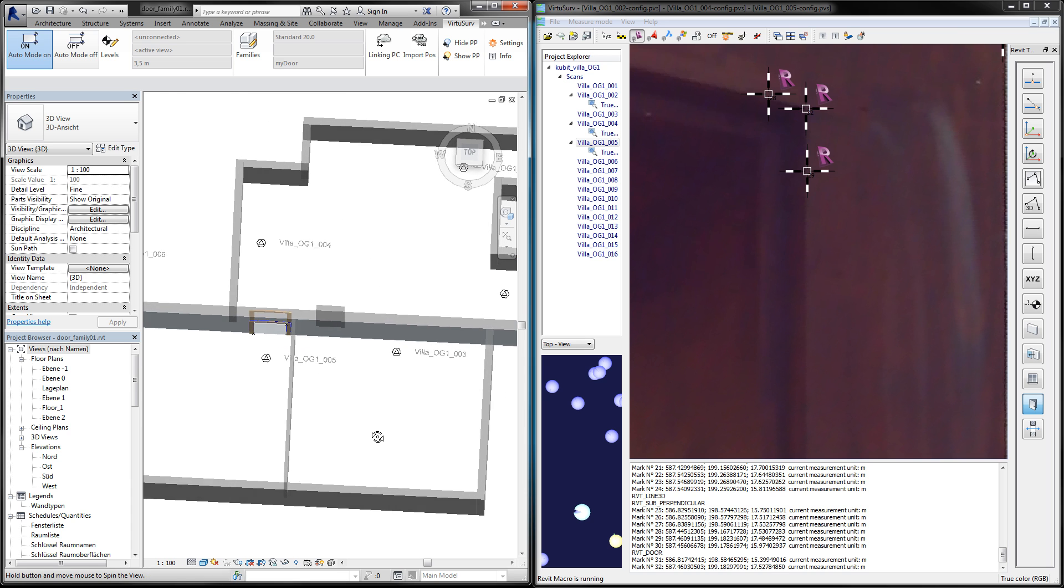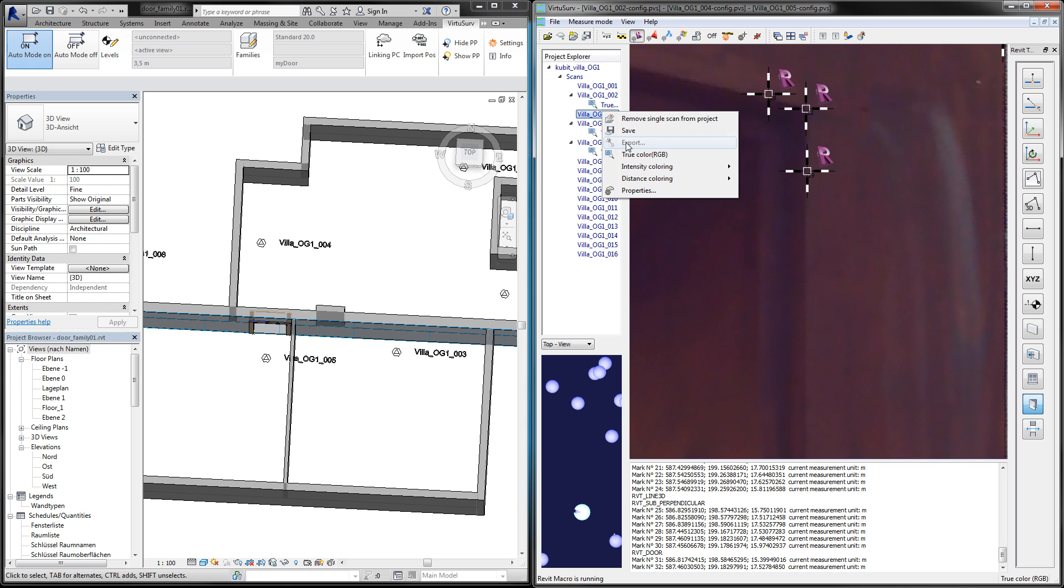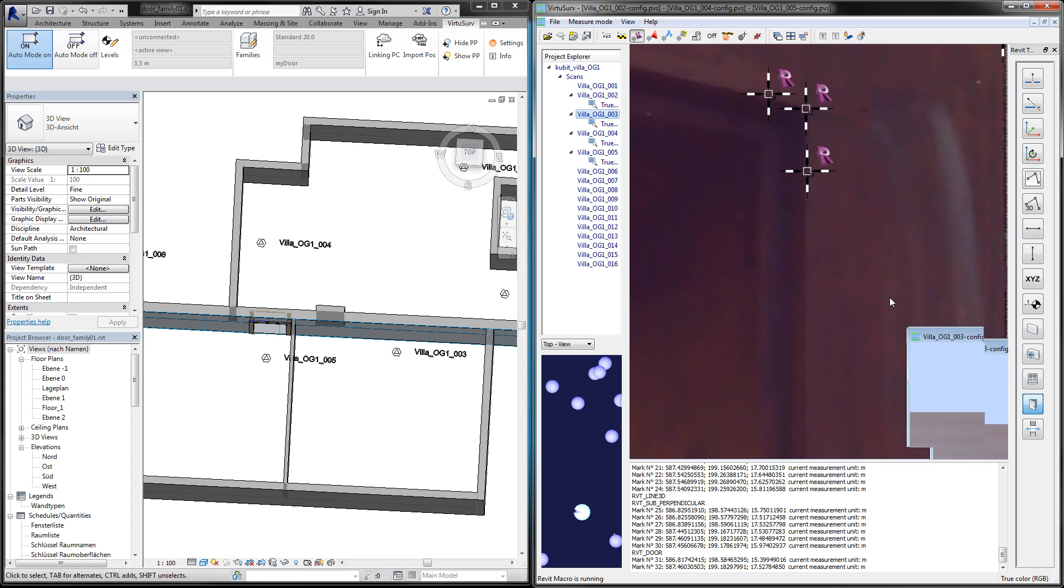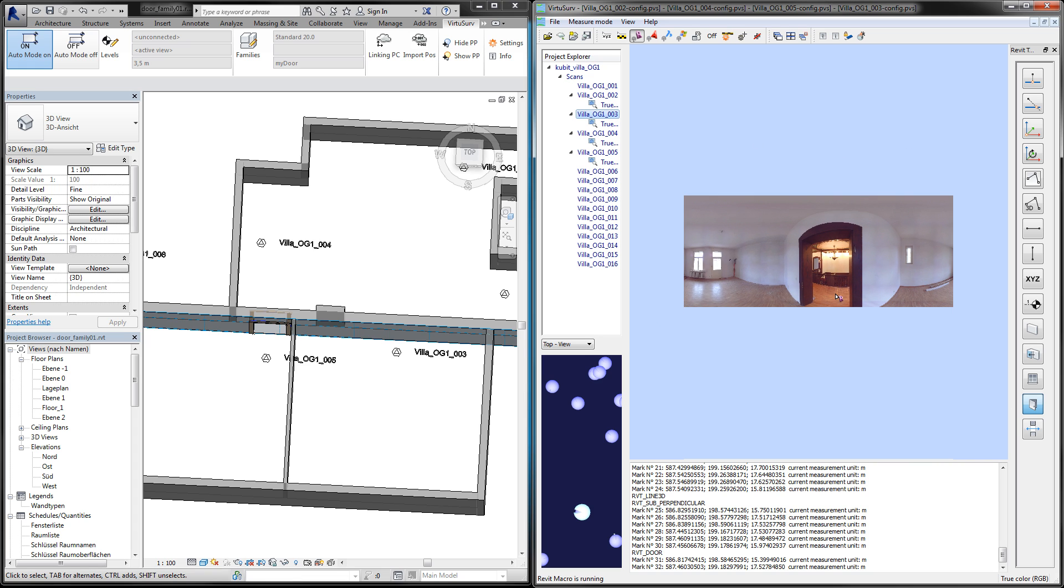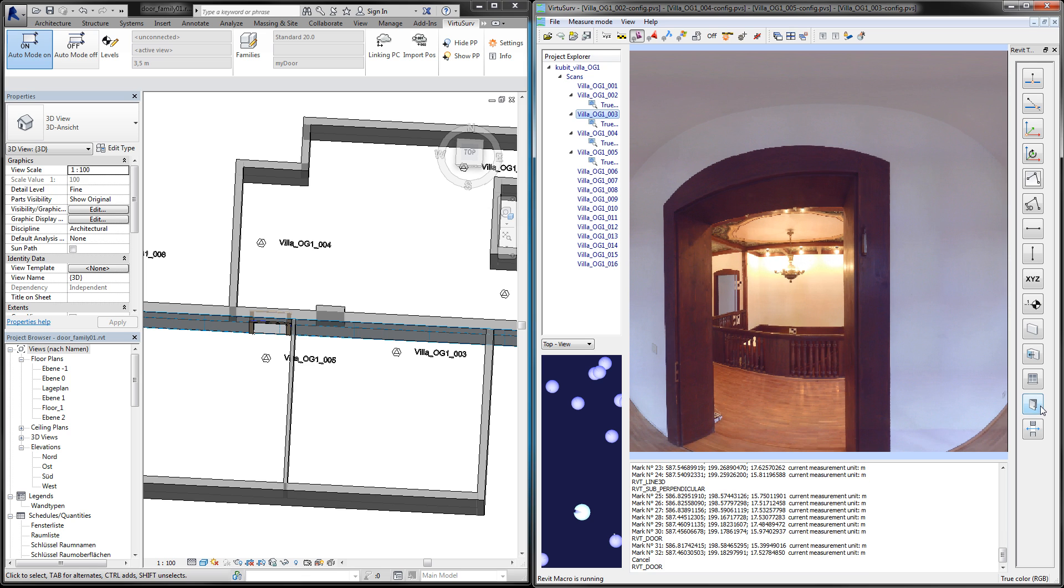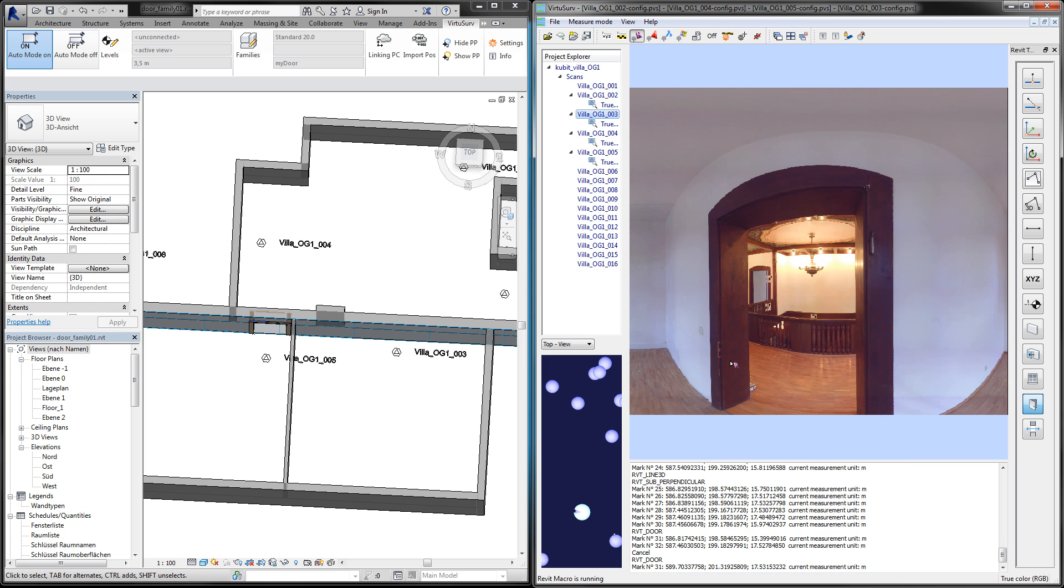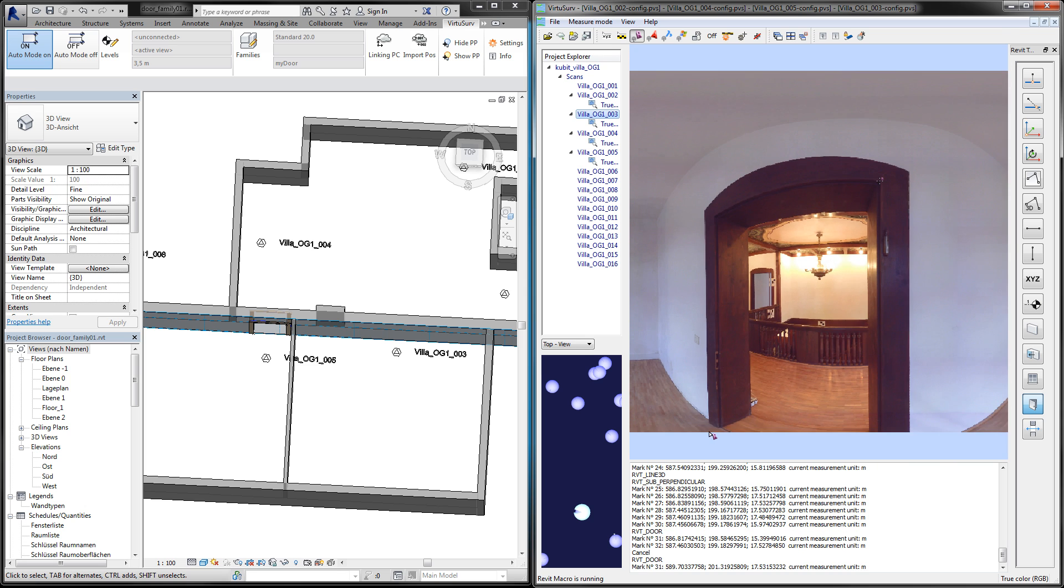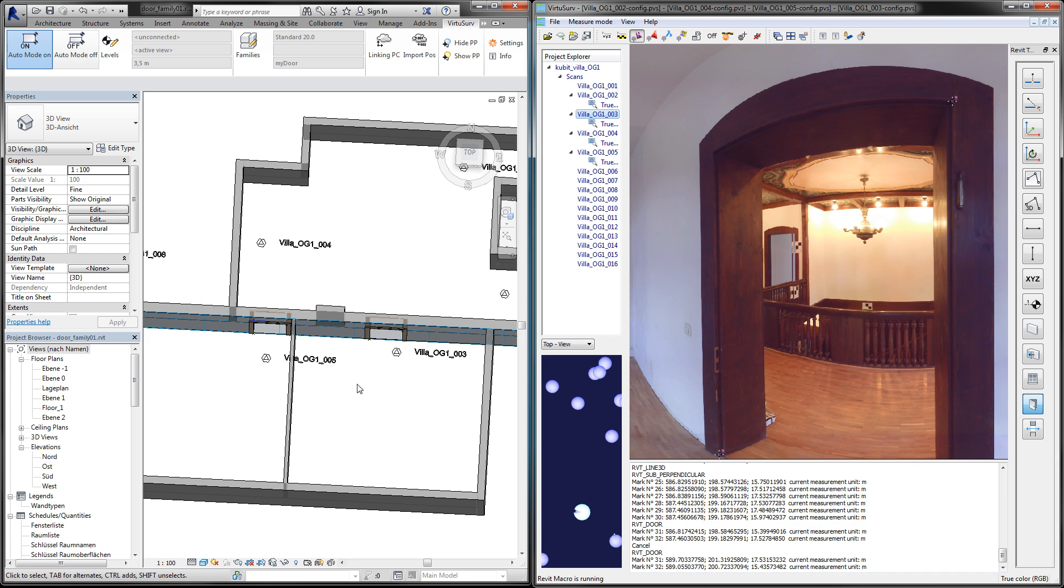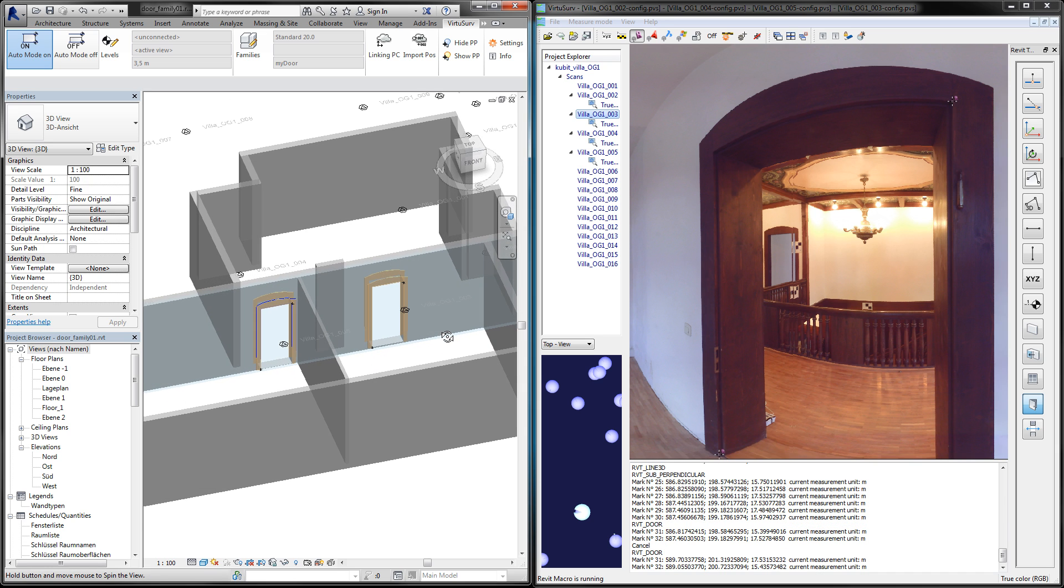And I will do one more. Find the right scan, scan number three. And I'll create another door.